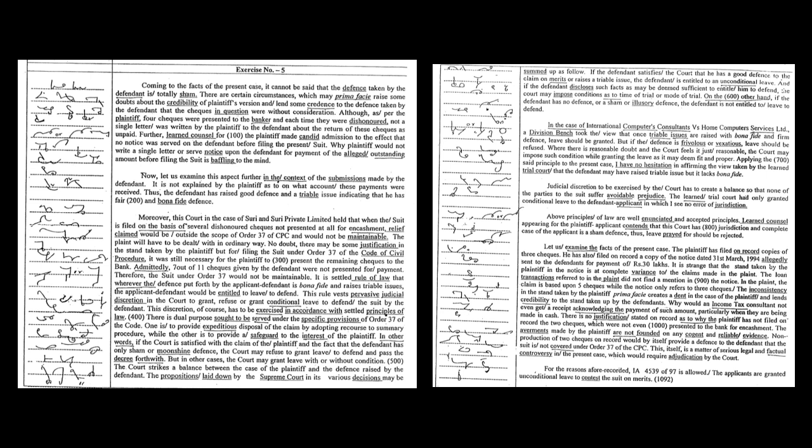The propositions laid down by the Supreme Court in its various decisions may be summed up as follows: if the defendant satisfies the court that he has a good defense to the claim on merits or raises a triable issue, the defendant is entitled to an unconditional leave. And if the defendant discloses such facts as may be deemed sufficient to entitle him to defend, the court may impose conditions as to time of trial or mode of trial. On the other hand, if the defendant has no defense or a sham or illusory defense, the defendant is not entitled to leave to defend.